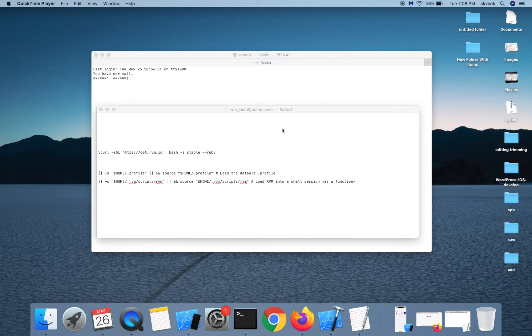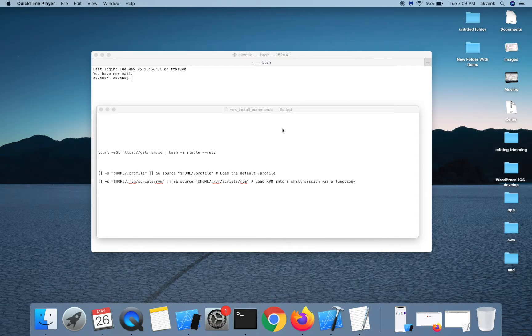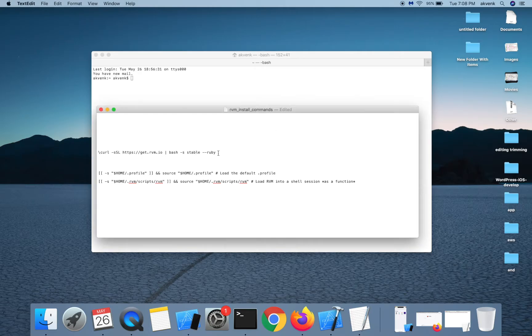In this video, let's see how to install RVM or Ruby Version Manager. This will help us install different versions of Ruby in our system and manage them efficiently.